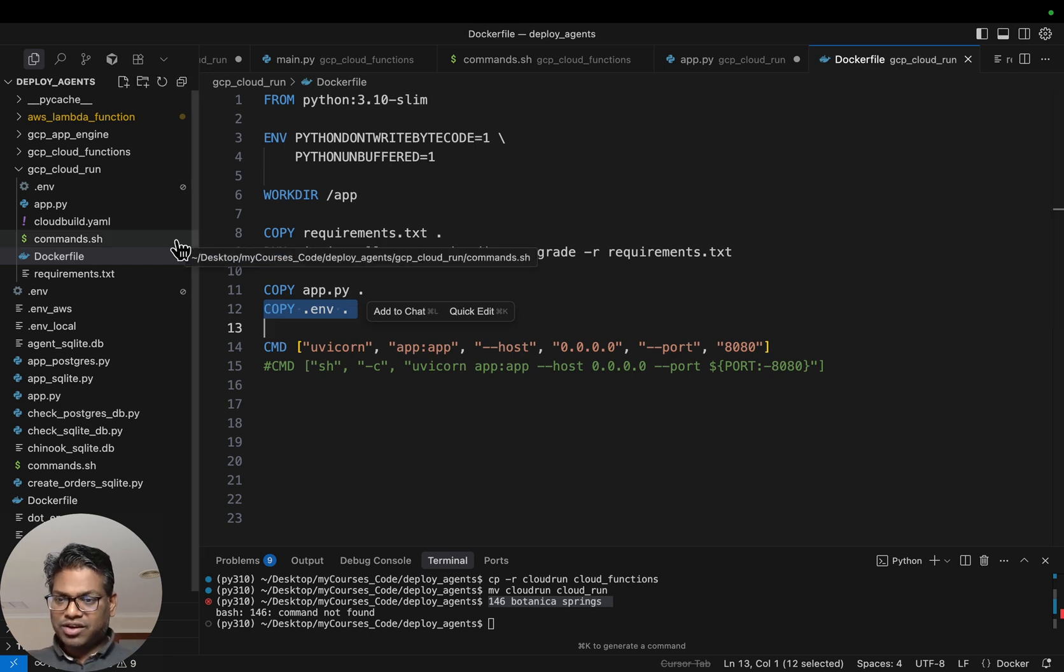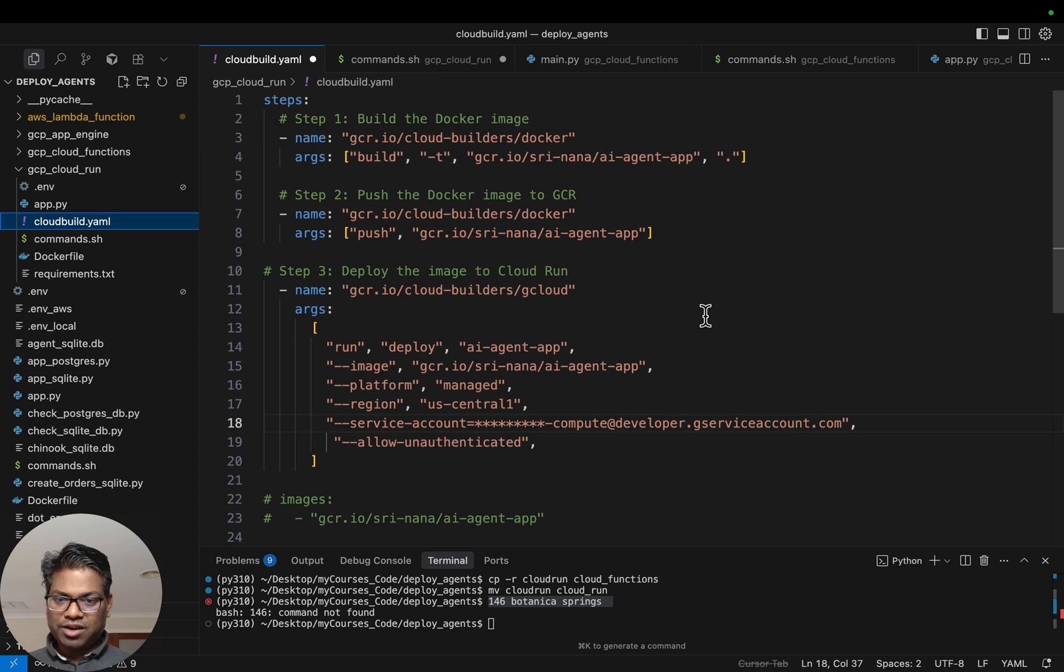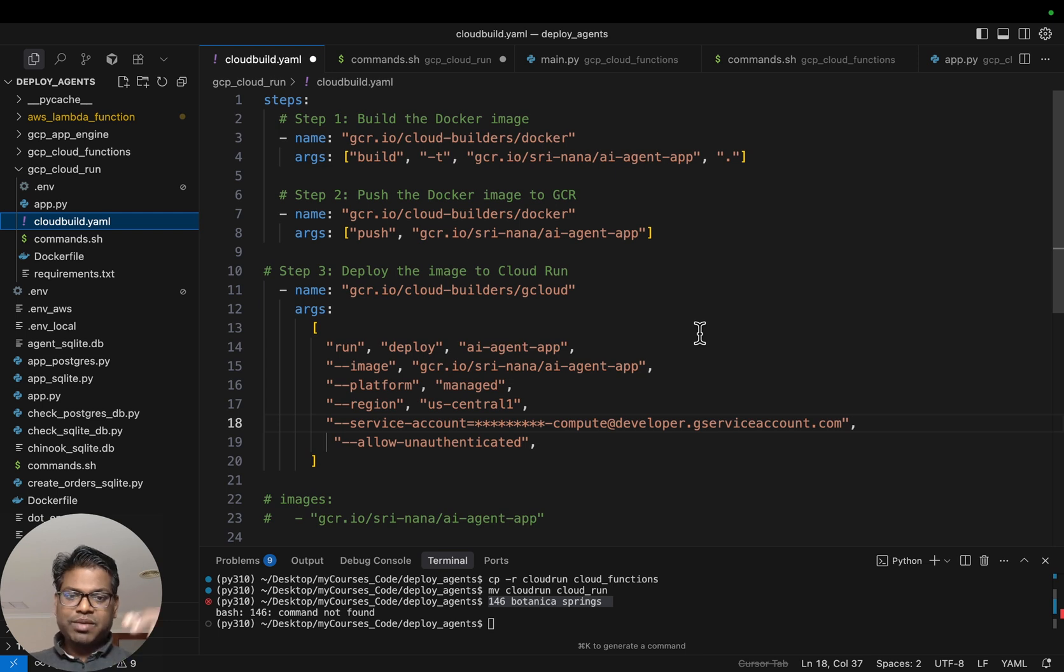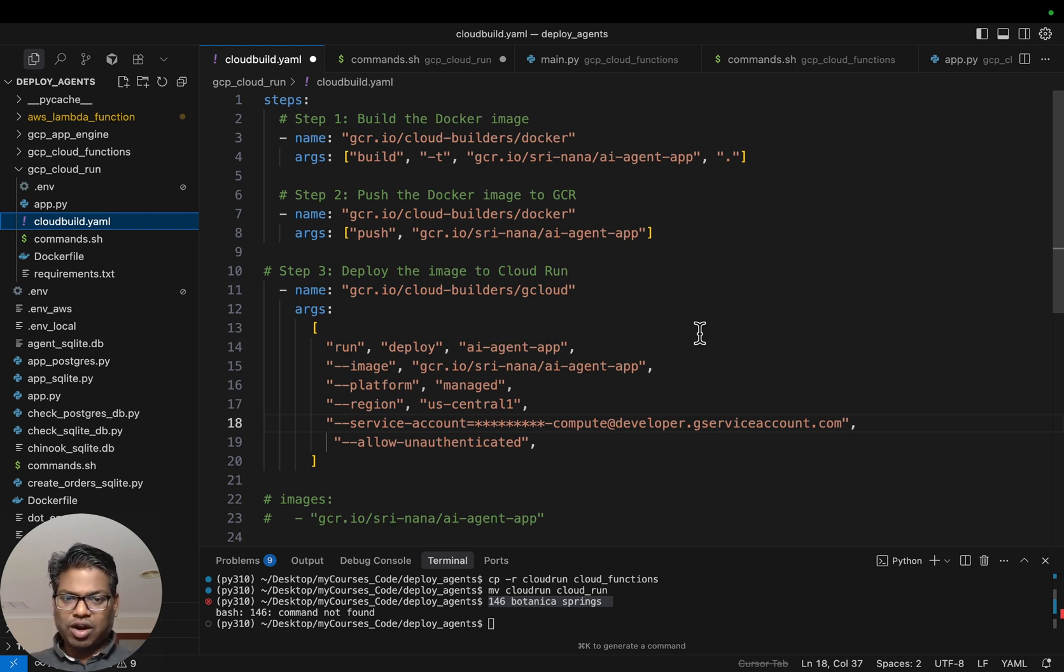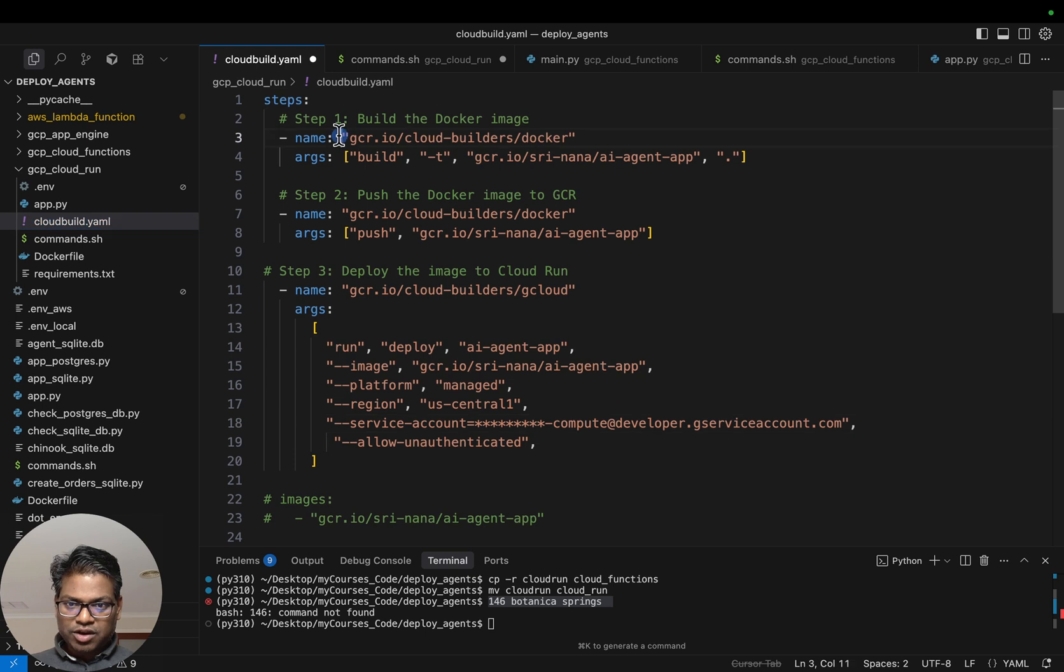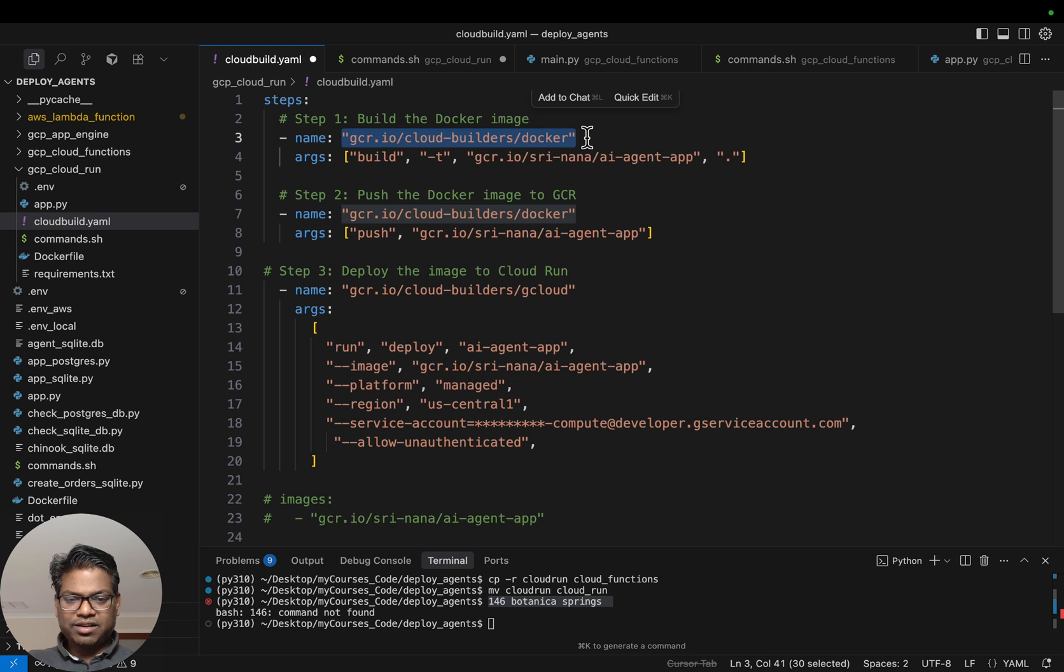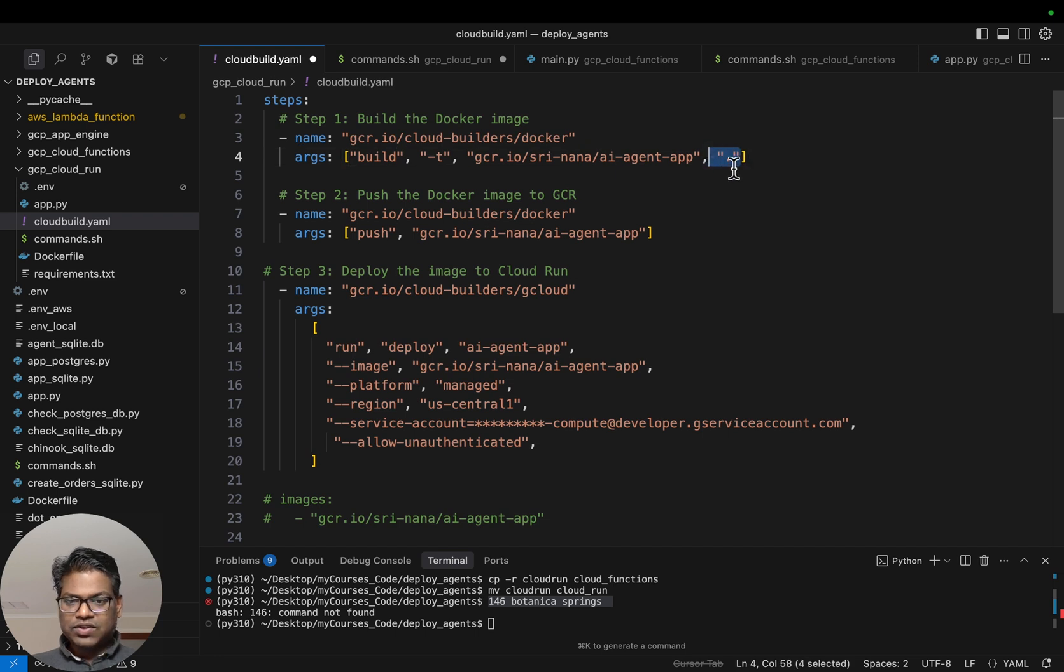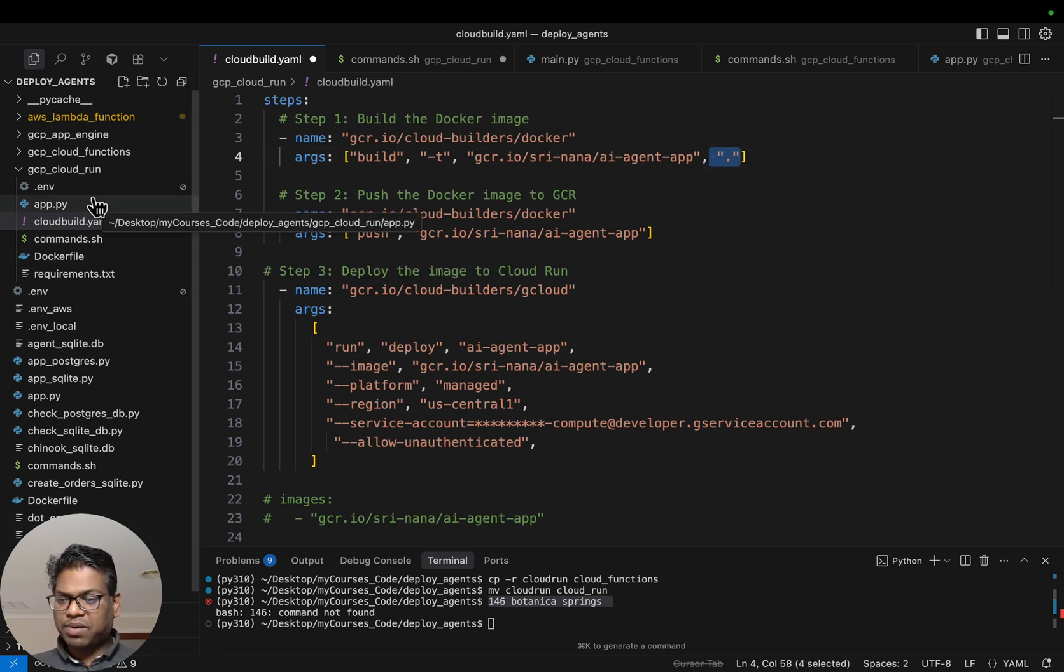The only thing new is we need to build this cloudbuild.yaml file. This contains three sections: we're going to build the Docker image, push the Docker image to GCR, which is the Google Container Registry, and then we deploy the container from there to Cloud Run. To build the Docker image, we need some instance. This is the instance provided by Google for building Docker images. All we are doing is we are building this image in the current folder. It expects a Dockerfile as well as our application code.